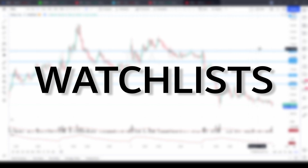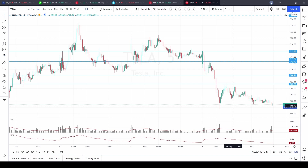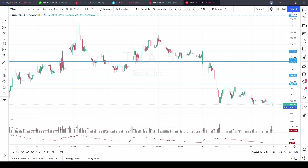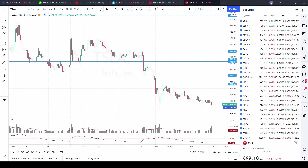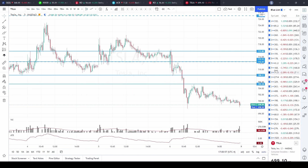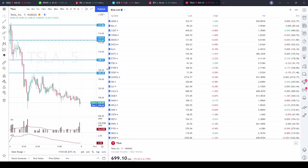In today's video I want to show you everything there is to know about the watchlist. When you have your chart open, to find the watchlist it's in the top right-hand corner — it looks like a little square with a bunch of horizontal lines on it. Click on that and it's going to open up this window. To resize it, put your cursor on the border and it will change to a double arrow; click and drag to make it bigger or smaller.